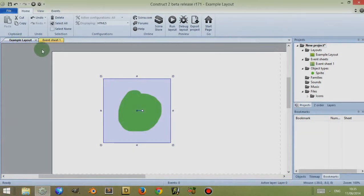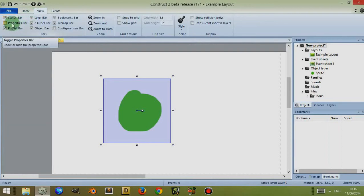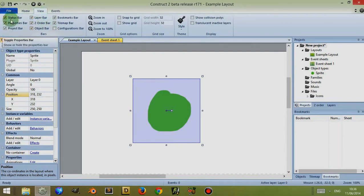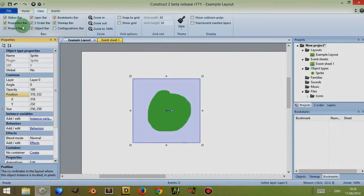To bring that property bar back again, if I go up to view at the top and go to properties bar which is now untoggled, if I click it to toggle it on, it should now appear. Generally speaking, if you can't find something, if you come up to view and look within this grid of checkboxes, you can tick for the one you want to show again.